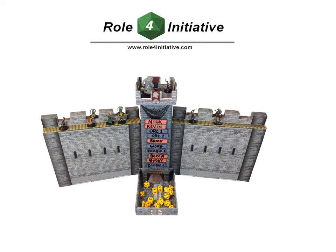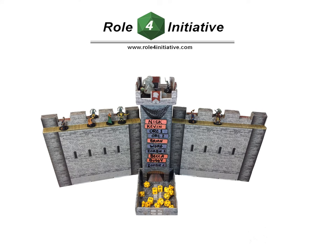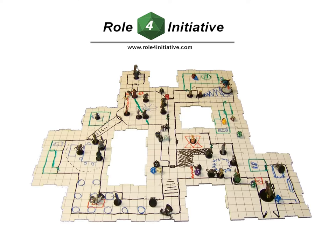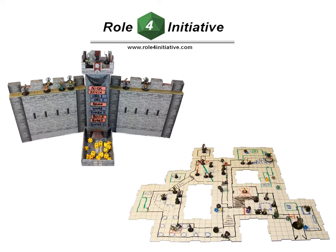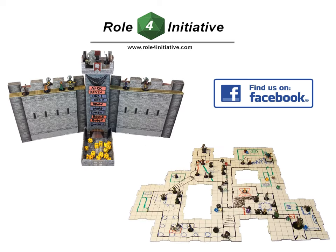Please note that additional turn tracker magnets, dry erase markers, RPG dice, and other gaming accessories are available from Roll for Initiative. Be sure to also check out our videos on dry erase dungeon tiles and other RPG accessories, and follow us on Facebook. Thank you for watching and happy gaming!